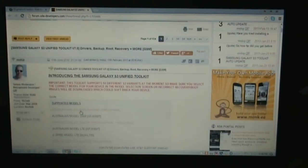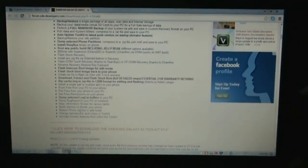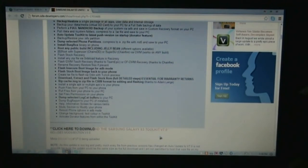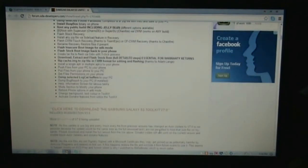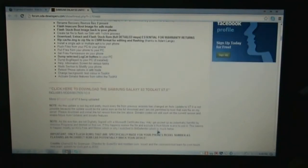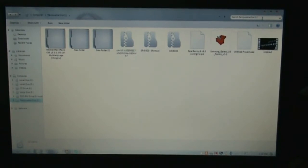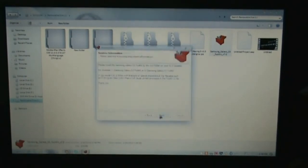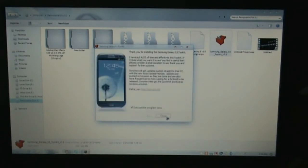To root your phone you must download the Galaxy S3 toolkit from the link below in the description box. If you have any Samsung drivers or Samsung Kies installed on your PC, you must uninstall them before rooting your phone. Now just install the Galaxy S3 toolkit and run it.